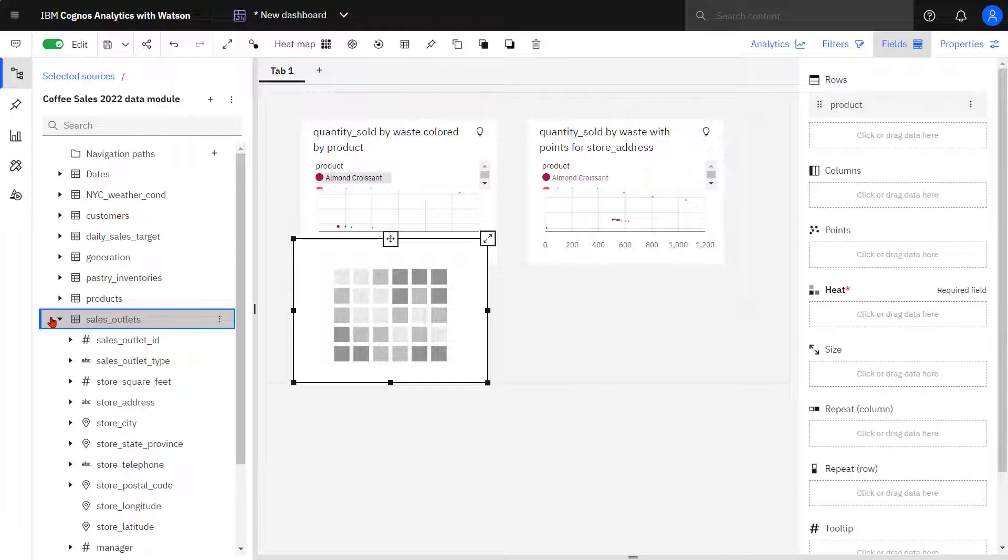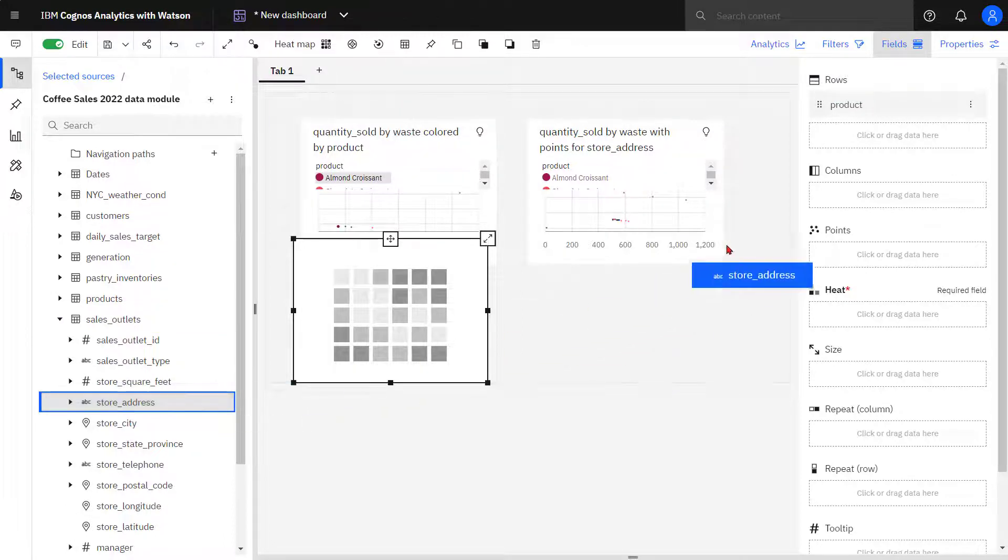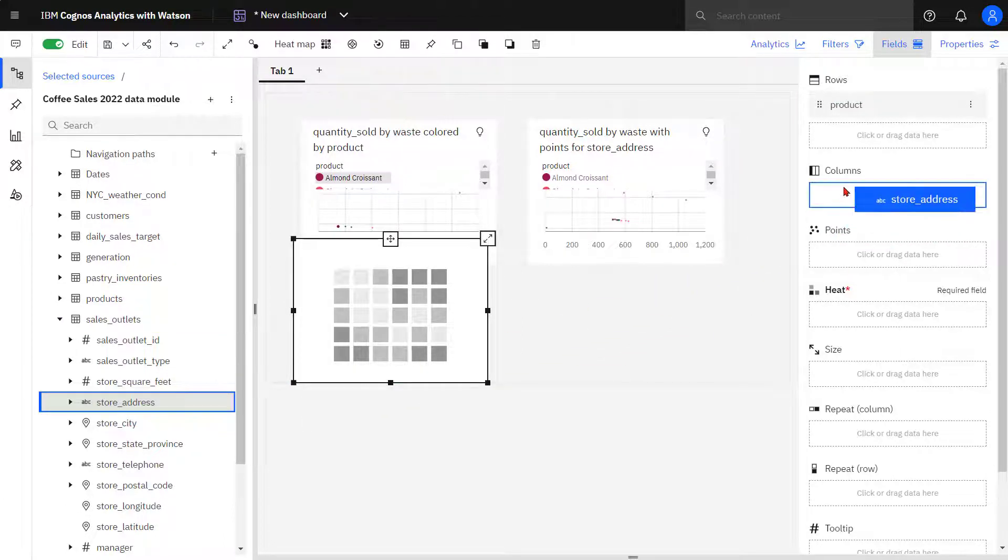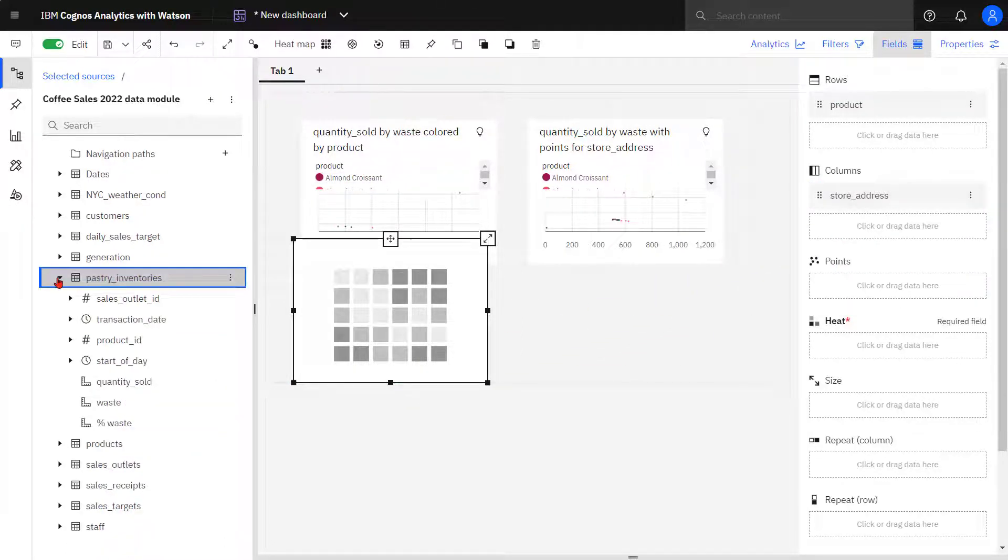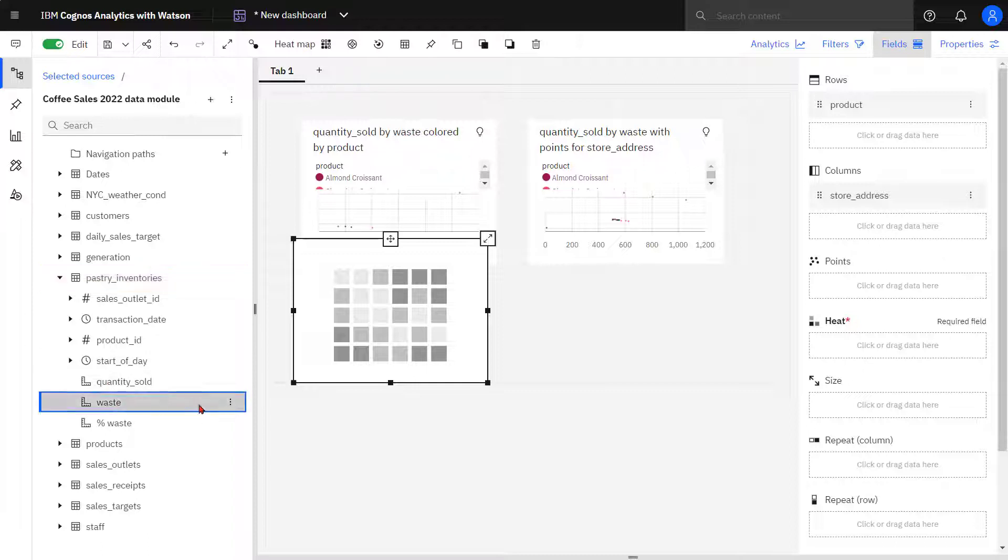From sales outlet, sales address is dropped in the column slot. And from pastry inventories, waste is dropped in the heat slot.